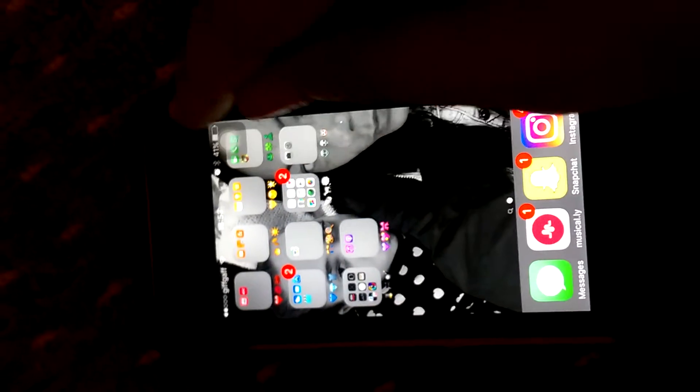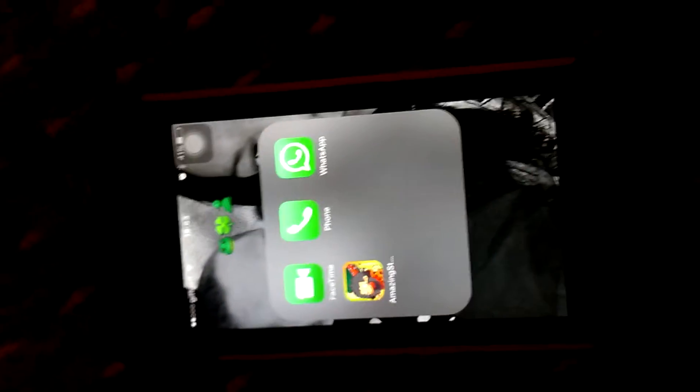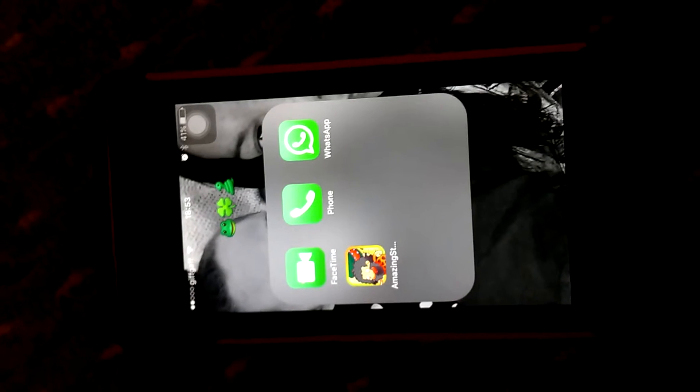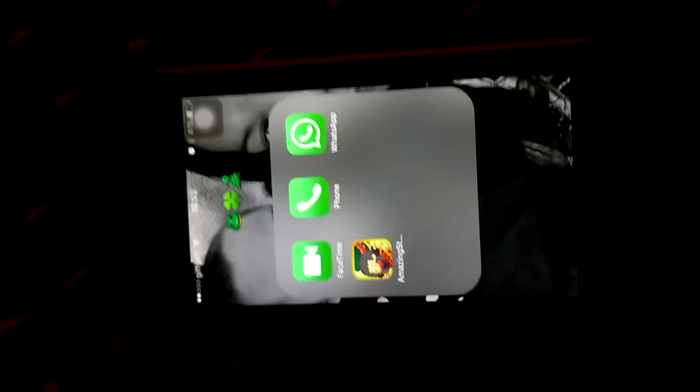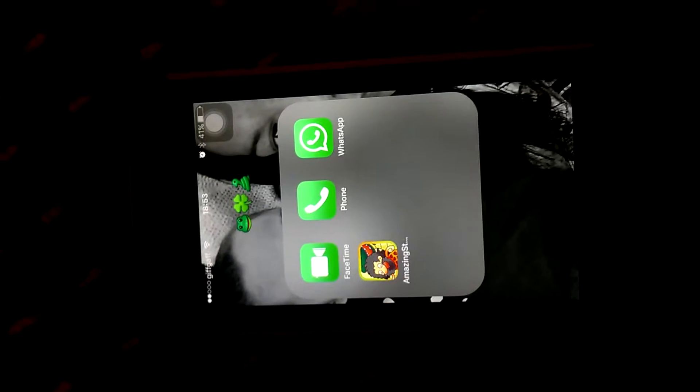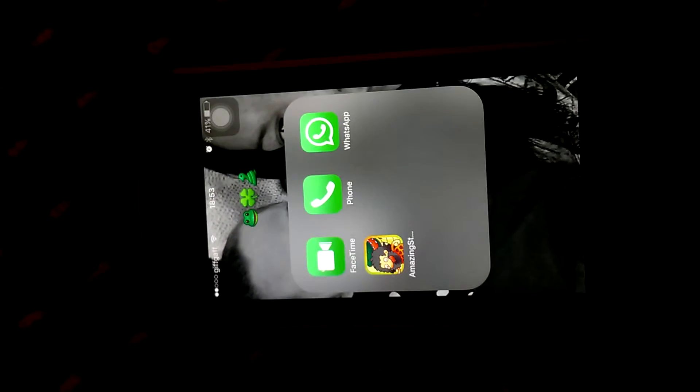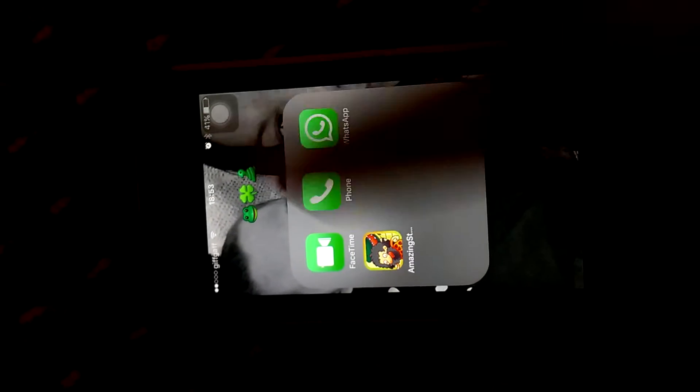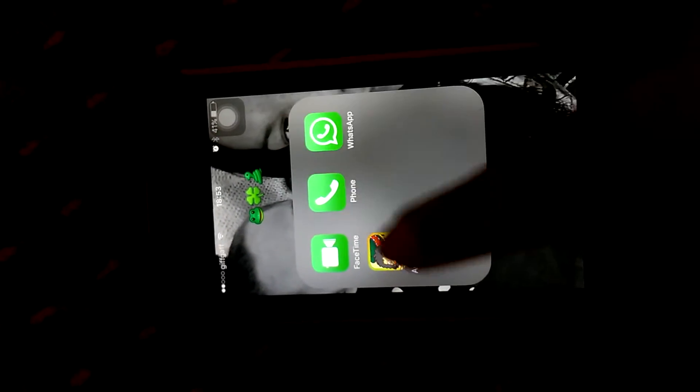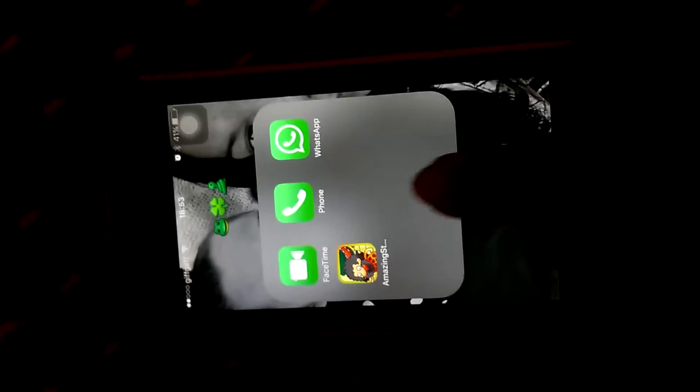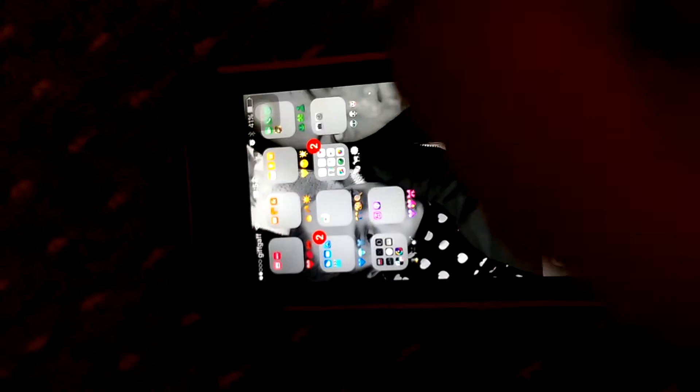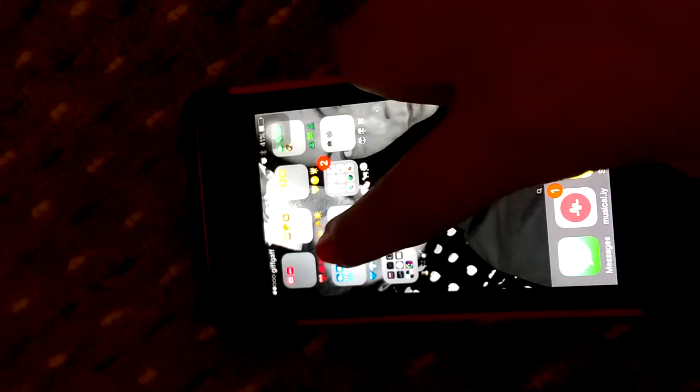In my green section I have FaceTime, iPhone, WhatsApp, and Amazing Stone Age Survival Challenge. If you want me to do a video on that app, comment down below.